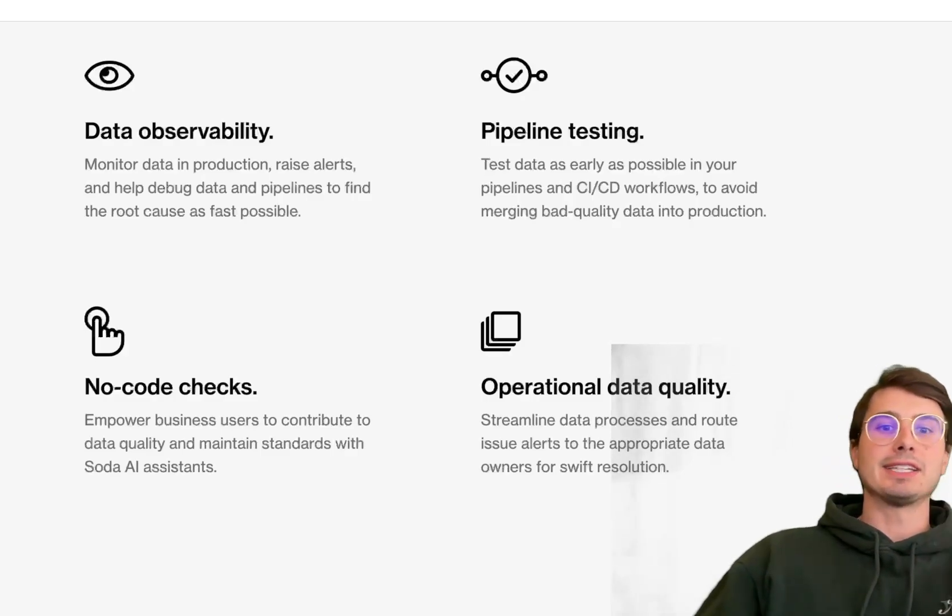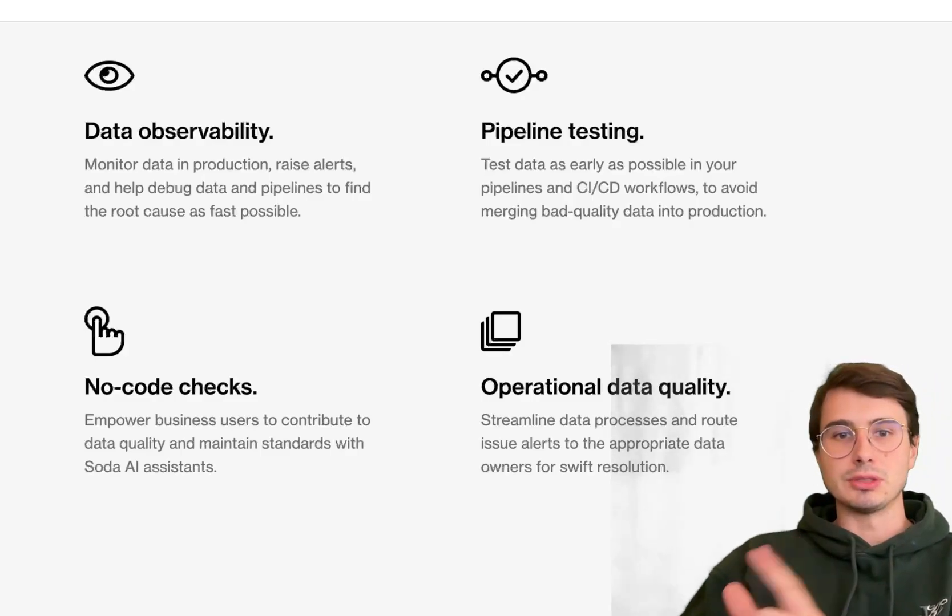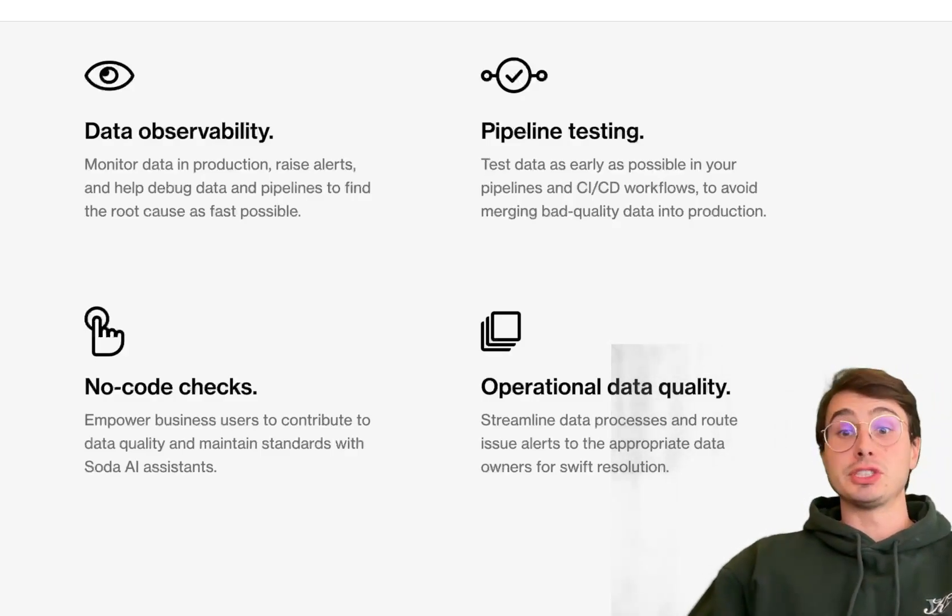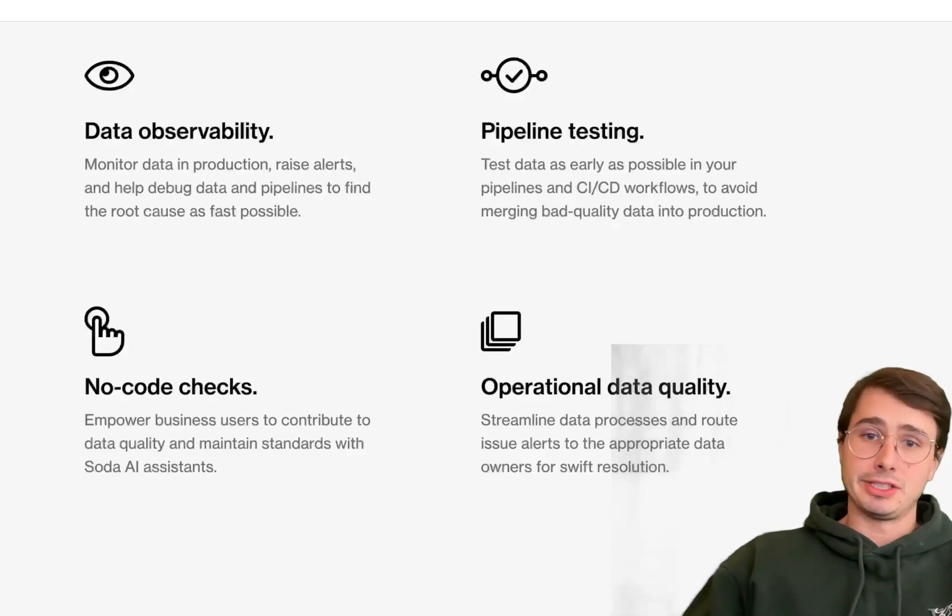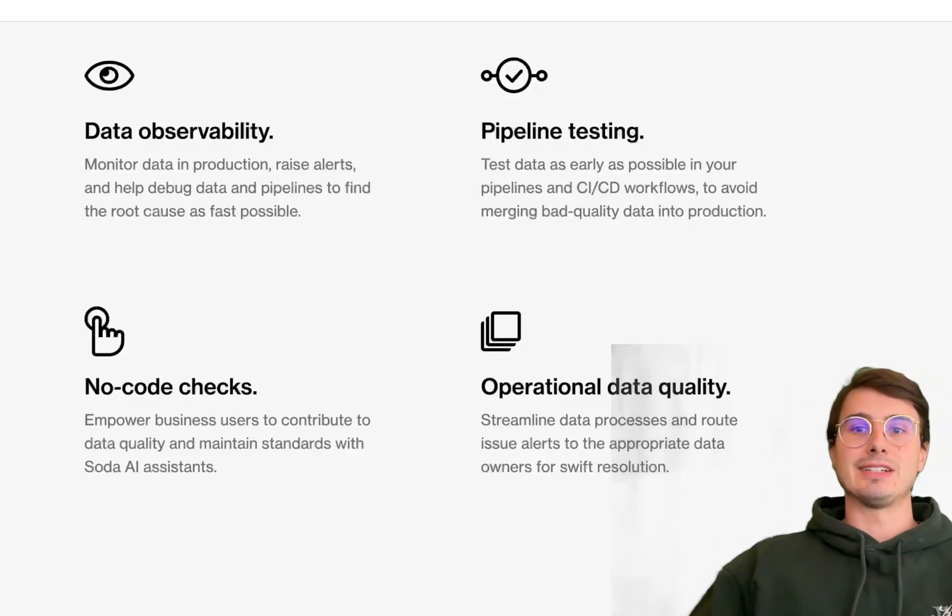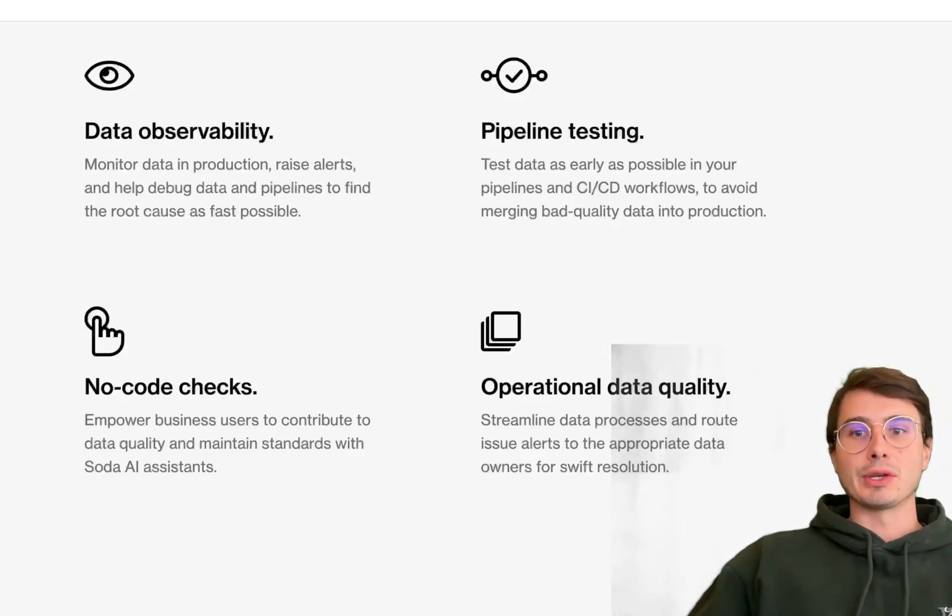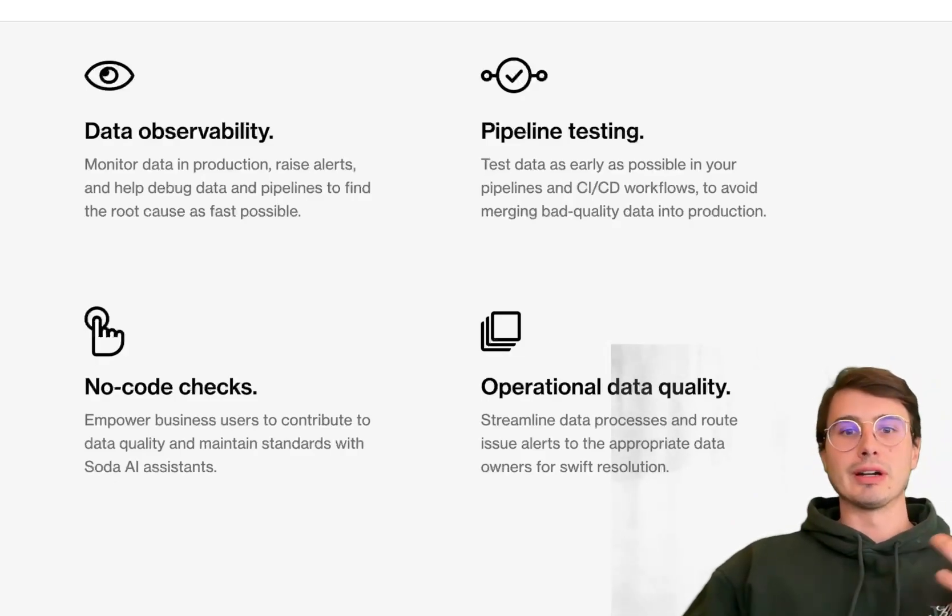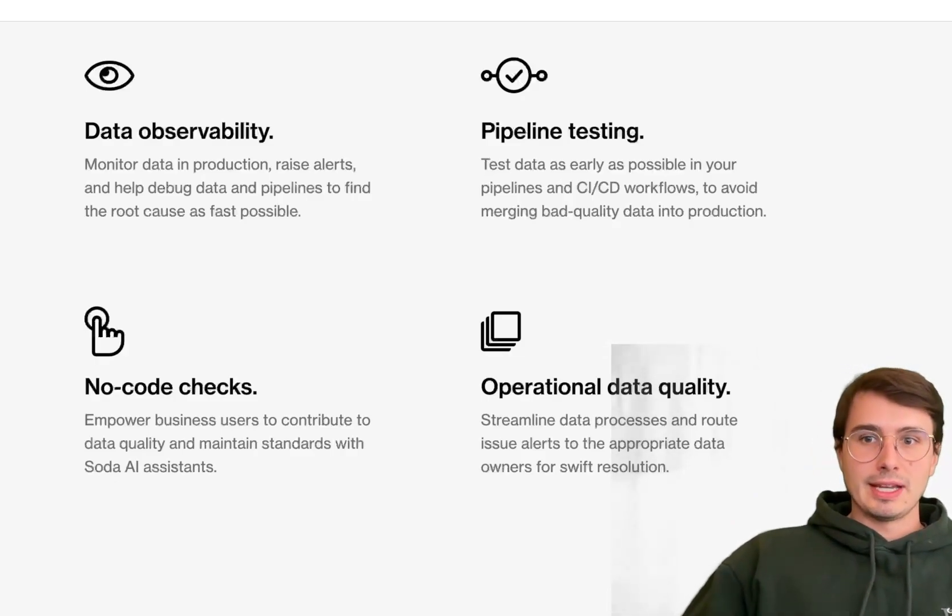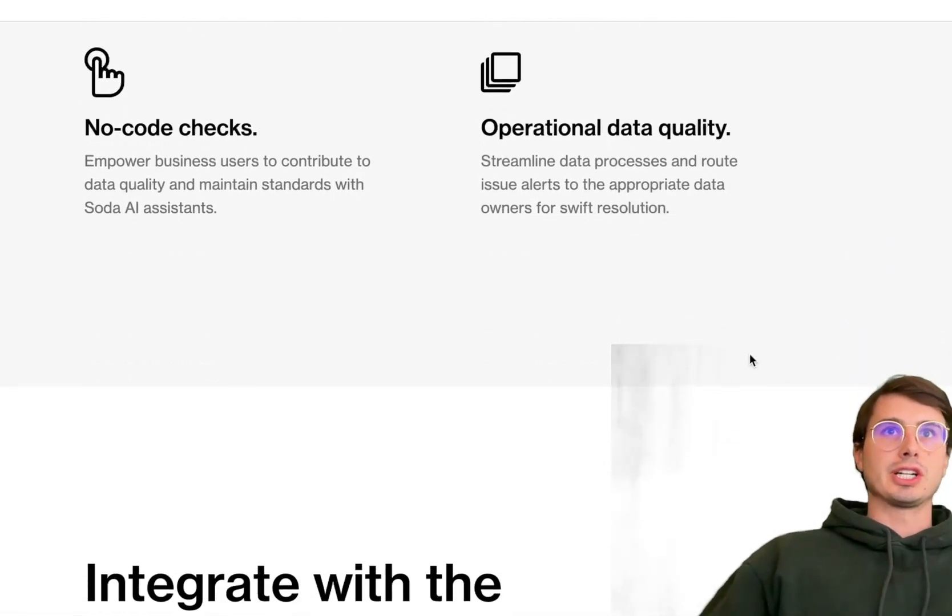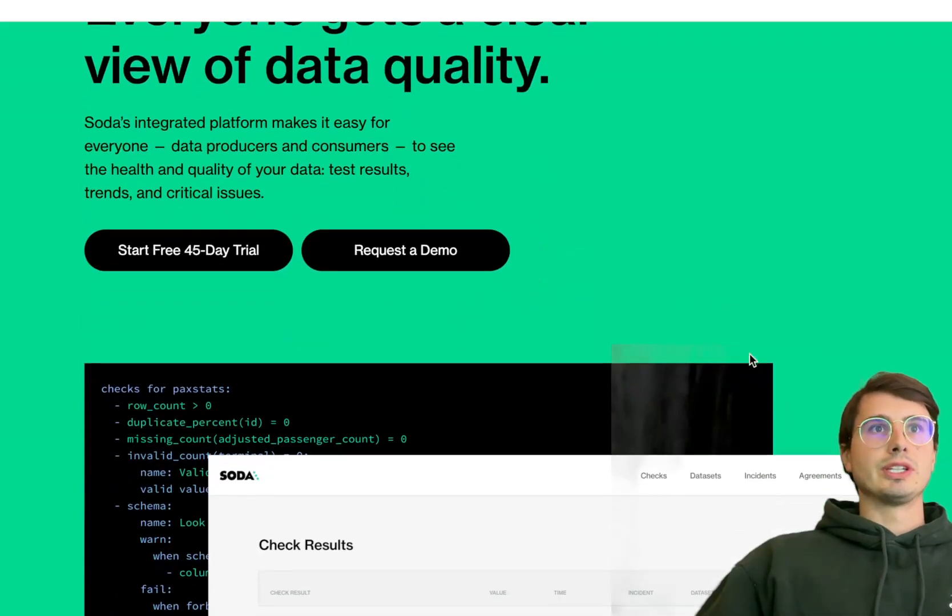You can address inconsistencies, errors, and anomalies in real time without needing to pay for IO costs moving data somewhere else or checking data in a separate landing page before it goes into your data warehouse.